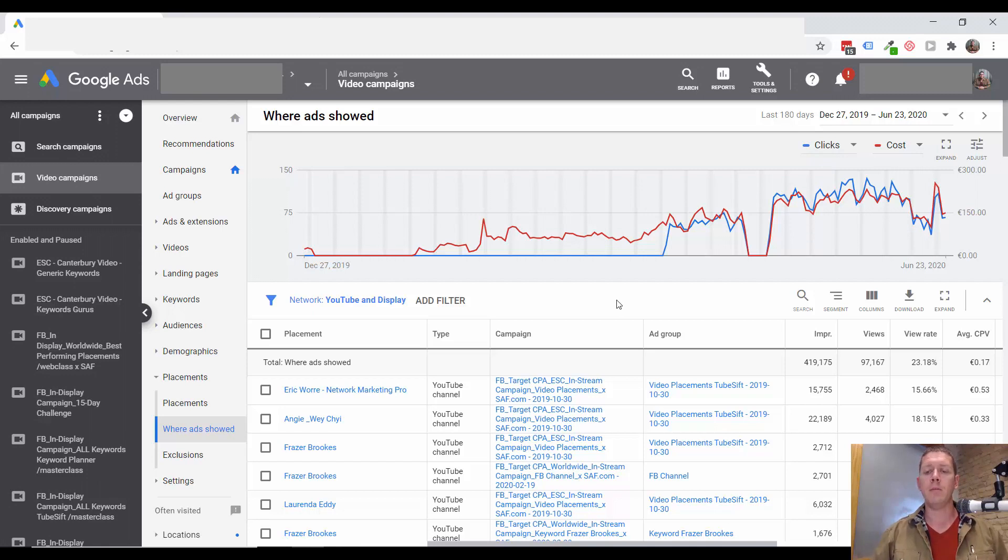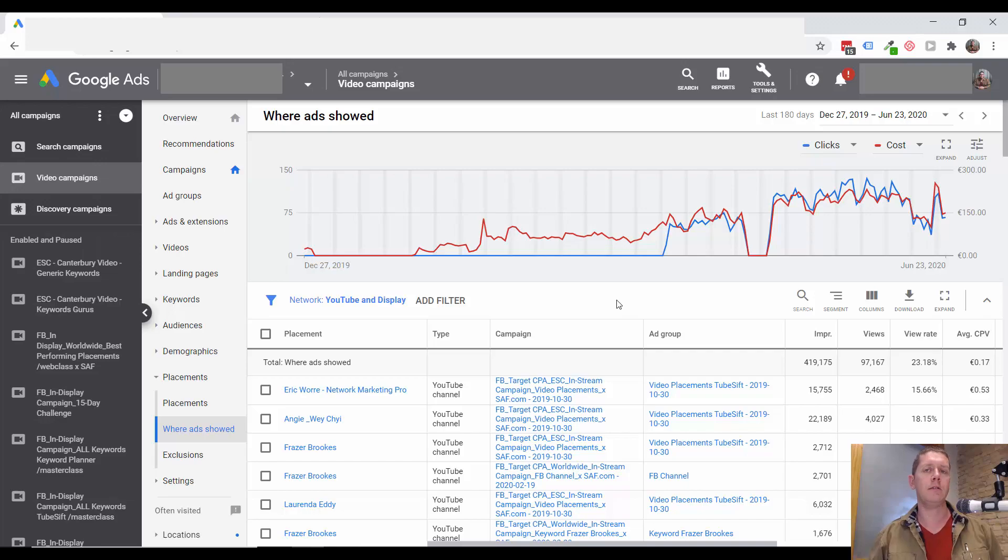Again, my name is Kyle Sulerud and I will see you in the next video.